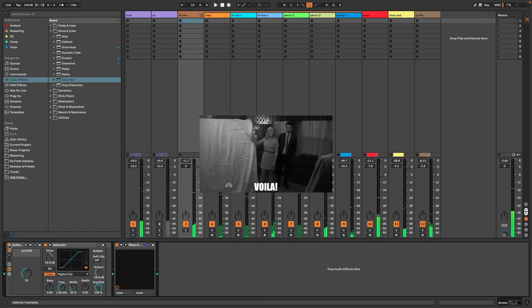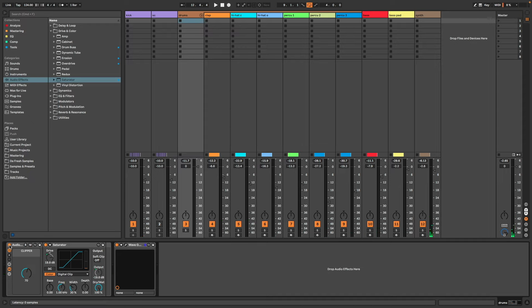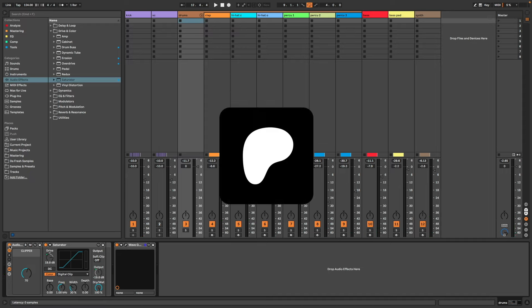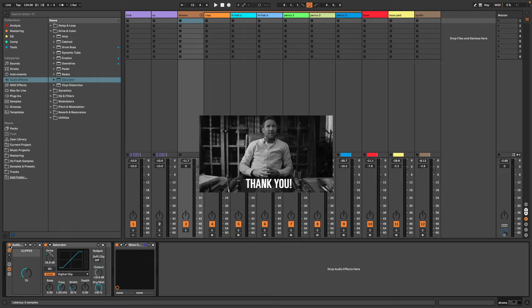Et voilà, the job is done. This Ableton project and the clipper are available to download for my Patreon members. I hope you liked this video, thanks for watching, peace.